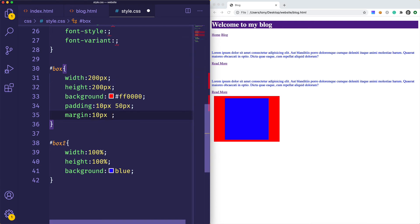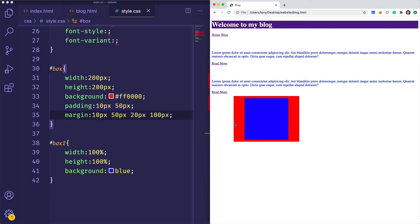You can do the same thing with margin. We could say 'margin: 10px 50px 20px 100px' — top, right, bottom, left respectively. If we reload, all that spacing is applied. You won't really see the margin on the right or bottom because we don't have other elements around these boxes. That's the basics of padding and margin — it's just spacing inside or outside of an element.